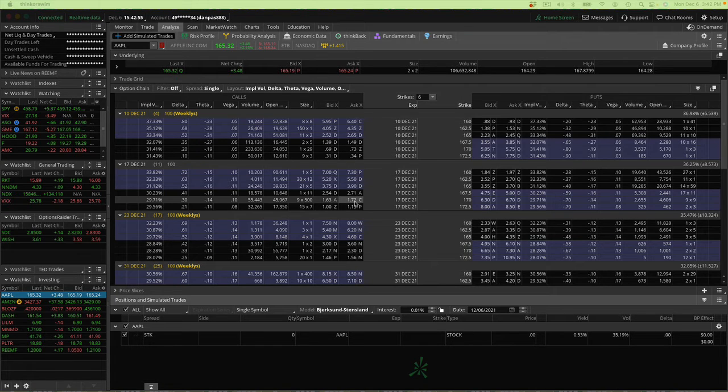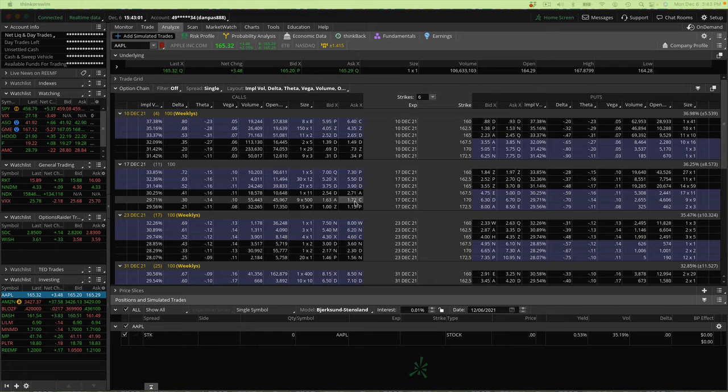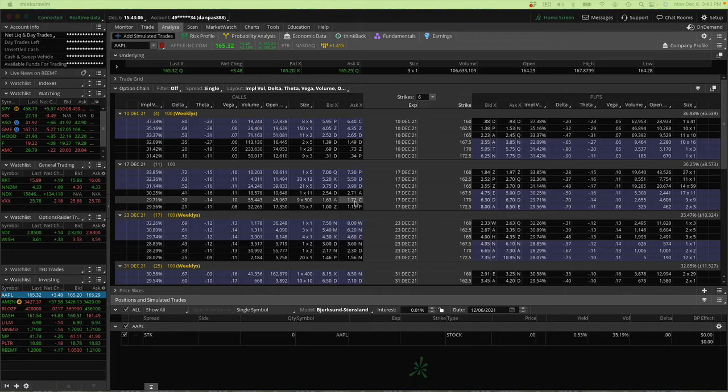And to do that, I just simply look at the Theta of the spread. So Theta is very, very versatile. Comes in really handy under a lot of situations. And it's one of the Greeks that I think is super important.